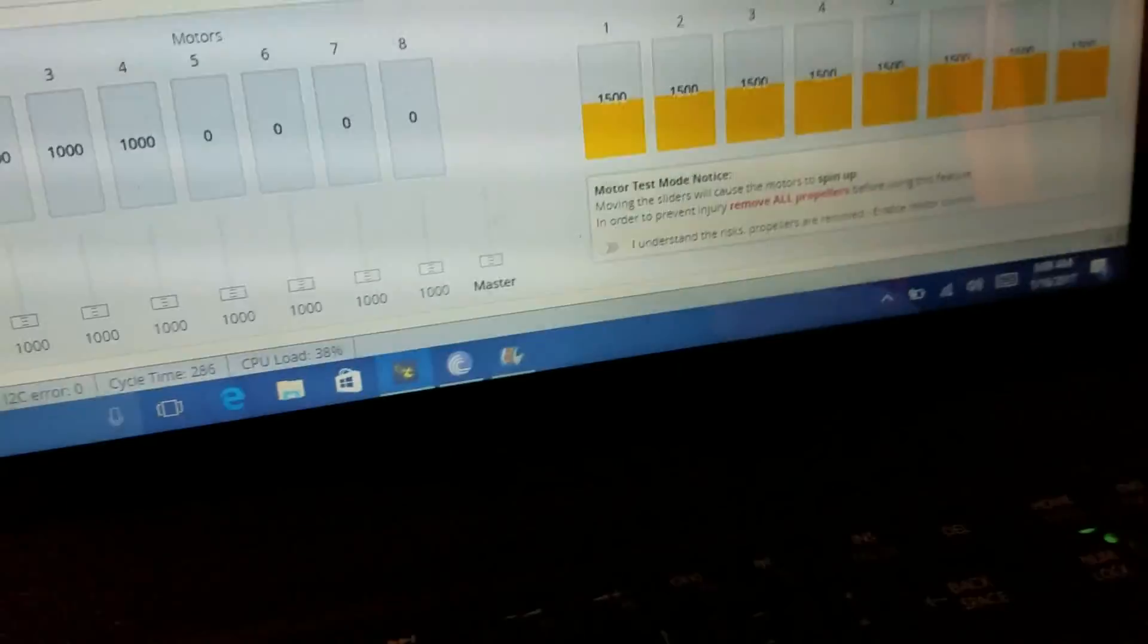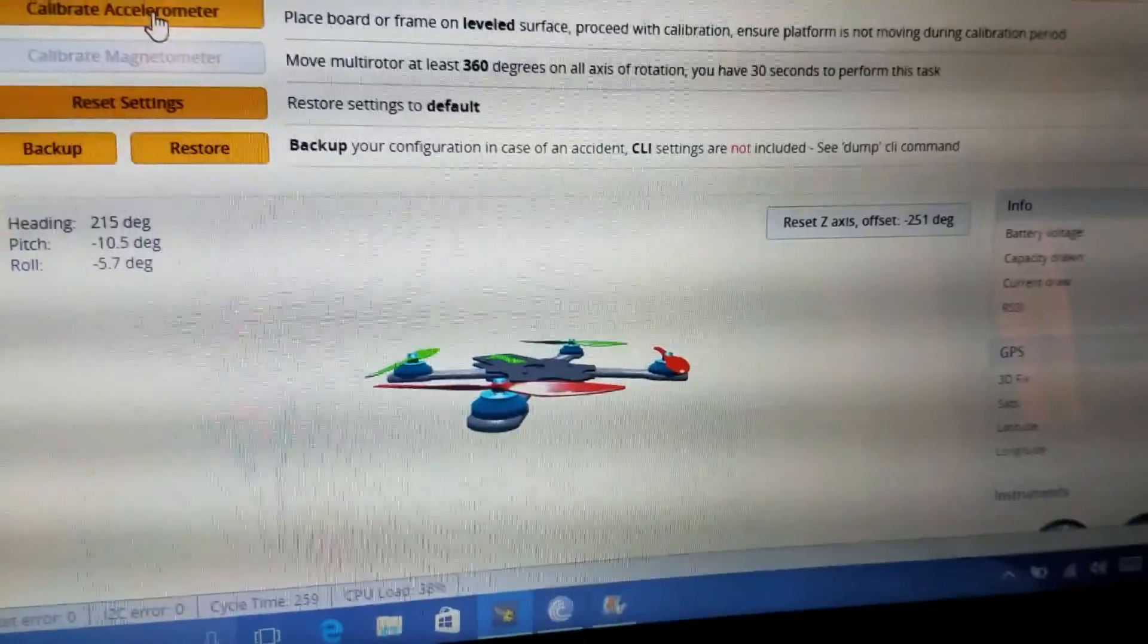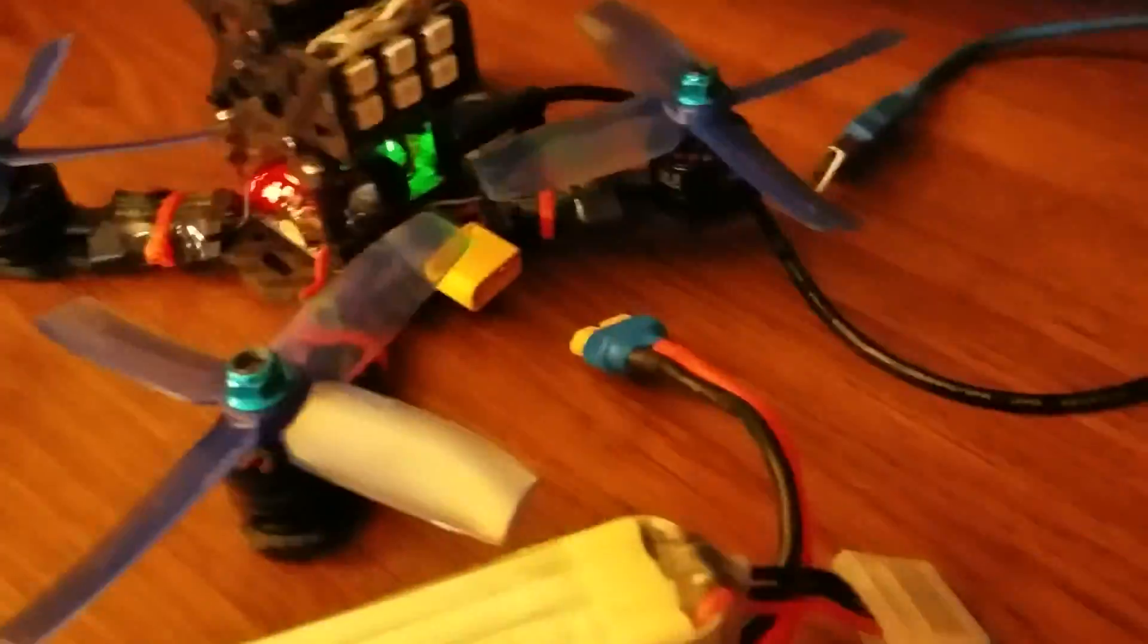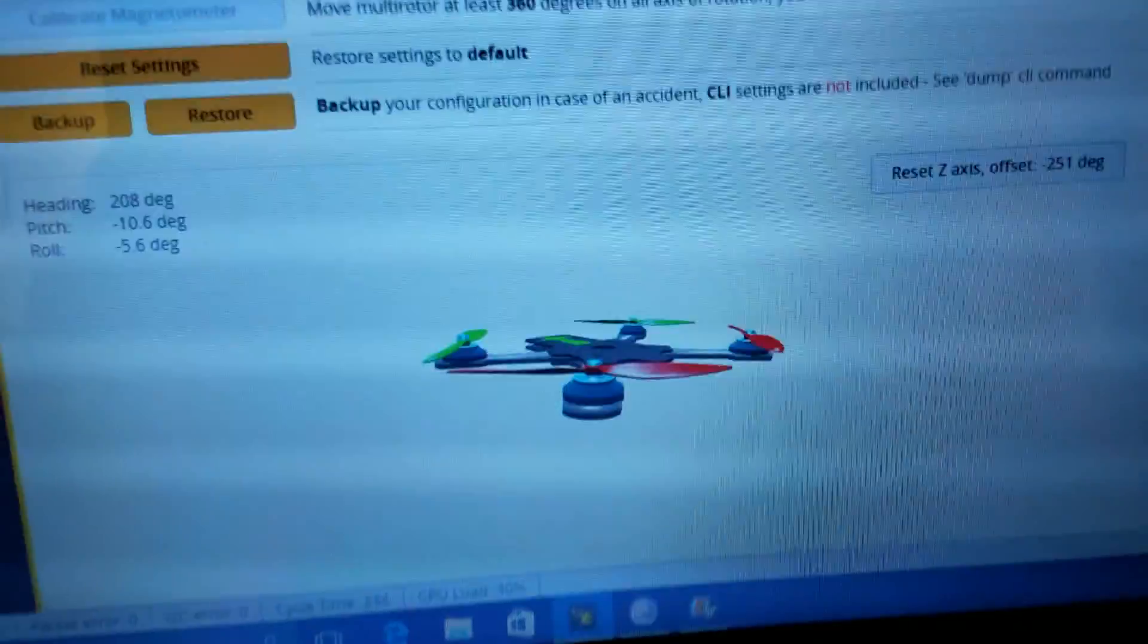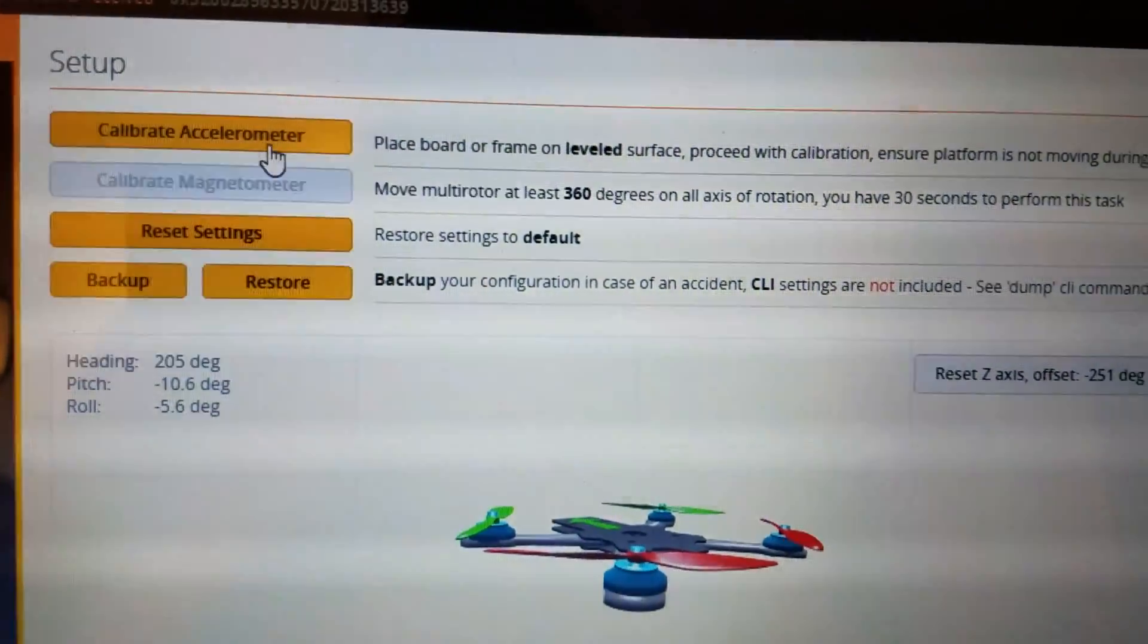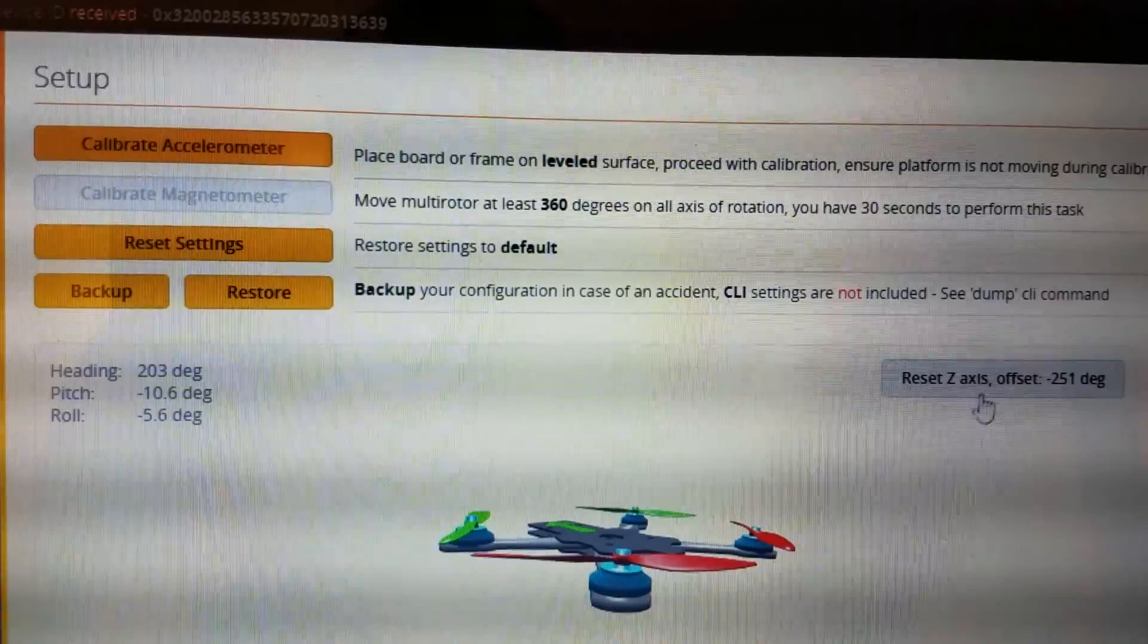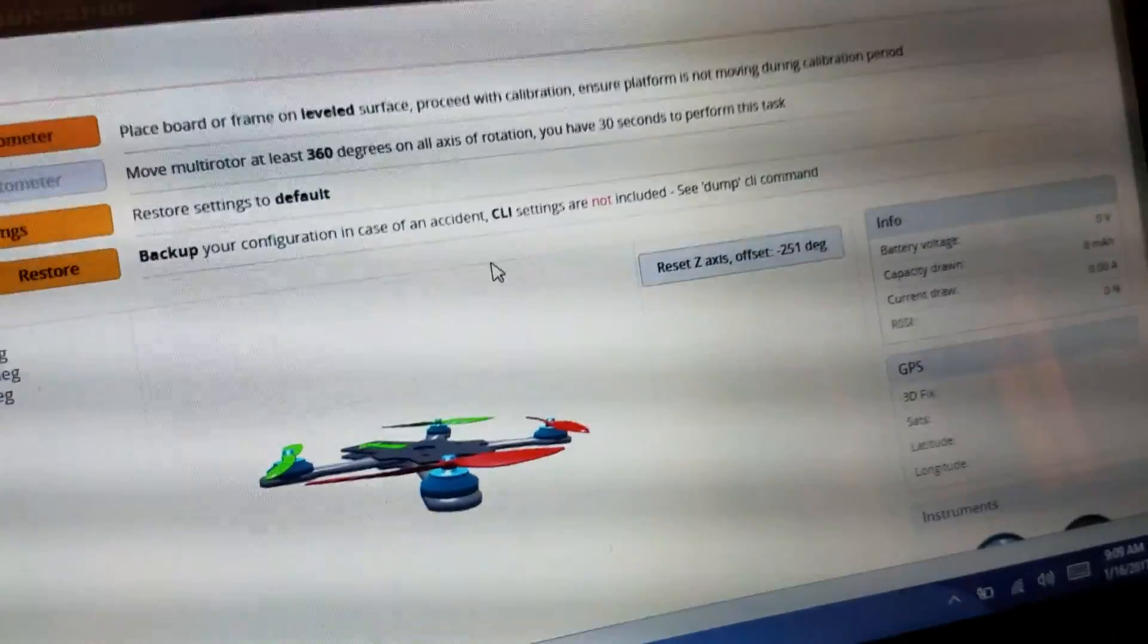Then after that, the last thing I do is I go to setup and I click calibrate accelerometer. But I'm not going to do that right now because I don't have it sitting flat. It's sitting on top of the battery strap and it would mess it up. So when you've got it sitting level, you click calibrate accelerometer, click reset Z-axis, and then you're good to go. You should at this point, oh actually I'll show you the LED strip too.